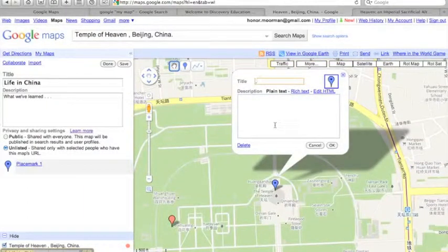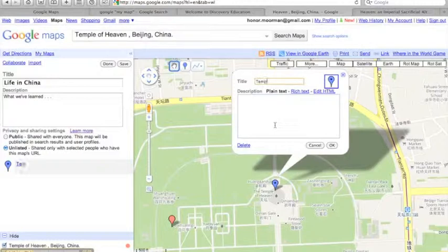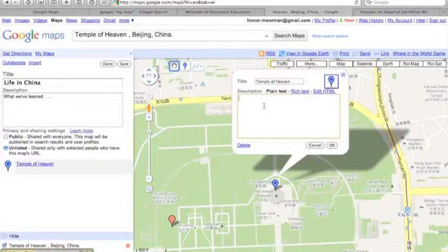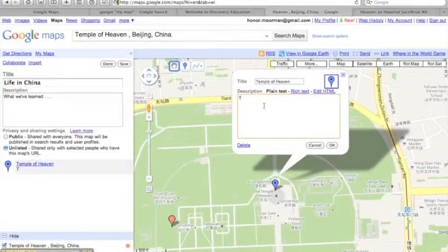Click the marker to edit it, and give it a title—Temple of Heaven—then add some information.